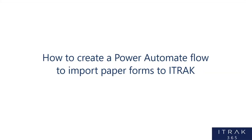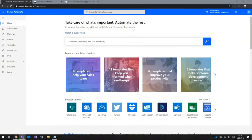In this demo video, I'll be demonstrating how to create a Power Automate flow to import paper forms to iTrack. This process makes use of three powerful Microsoft technologies: Power Automate, formerly known as Microsoft Flow, which lets you create automated workflows to implement business processes; AI Builder, which allows businesses to harness AI without requiring specialized coding or data science skills; and Robotic Process Automation, which helps automate manual processes in desktop or web-based applications.